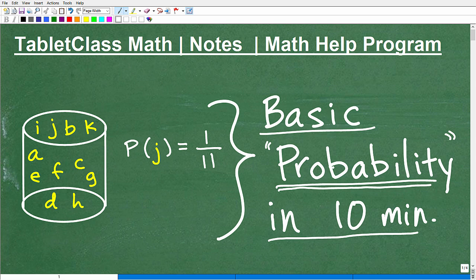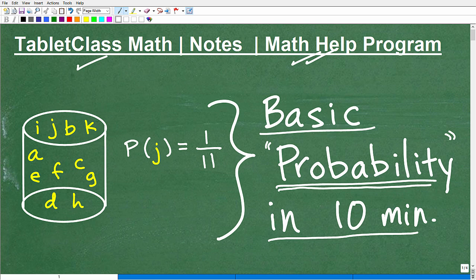Before we get into basic probability, let me quickly introduce myself. My name is John. I'm the founder of Tabaclass Math. I'm also a middle and high school math teacher, and I have what I believe is one of the most robust, comprehensive online video programs there is. Whether you need to take a full math course or you need assistance in your current math course, my math help program can help you.